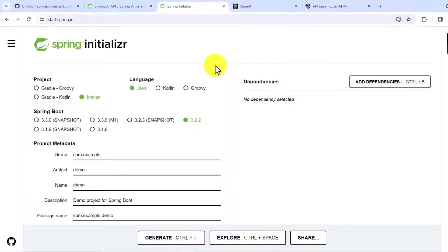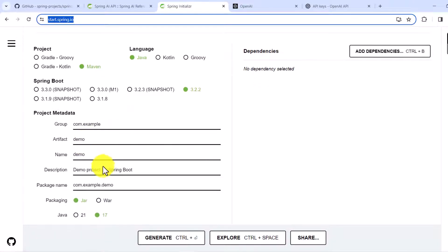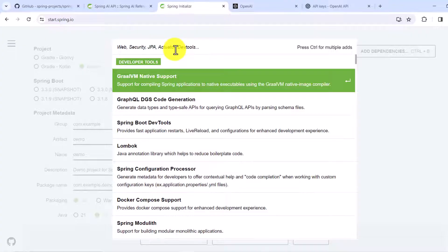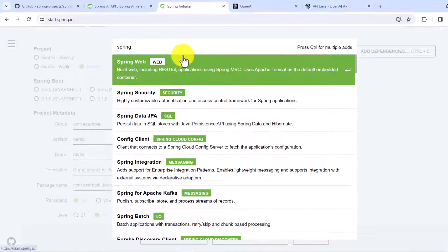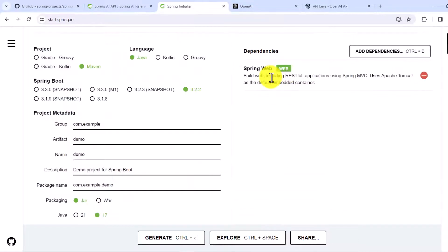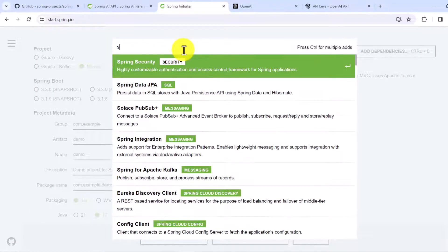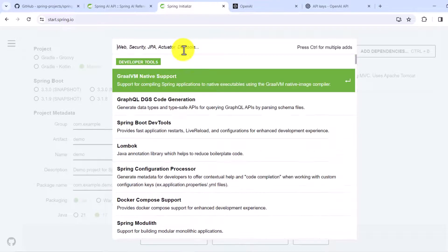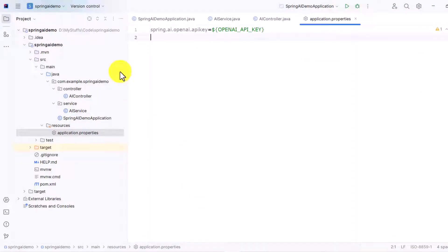Once you have your key, go to start.spring.io to create a Spring project. Provide the project names, select Maven as the build tool, language Java, and packaging. The only dependency to add from here is Spring Web, since we are creating an endpoint. Other Spring AI dependencies are not available on Spring Initializr because it's still in experimental phase — if you search for Spring AI there, it won't appear.